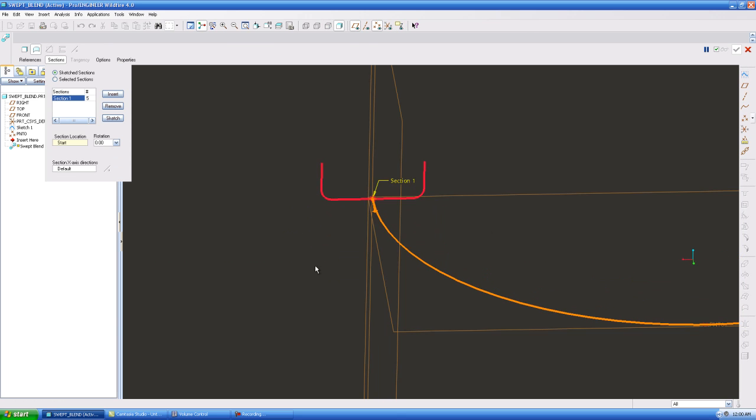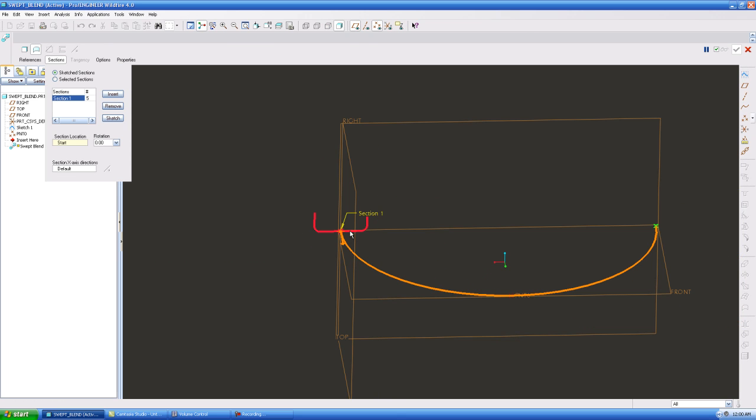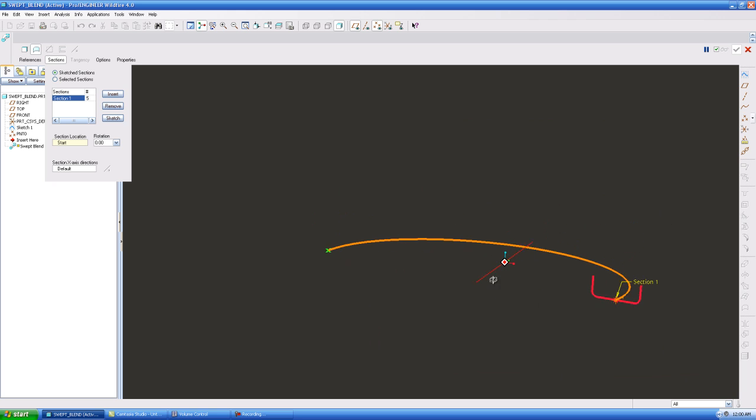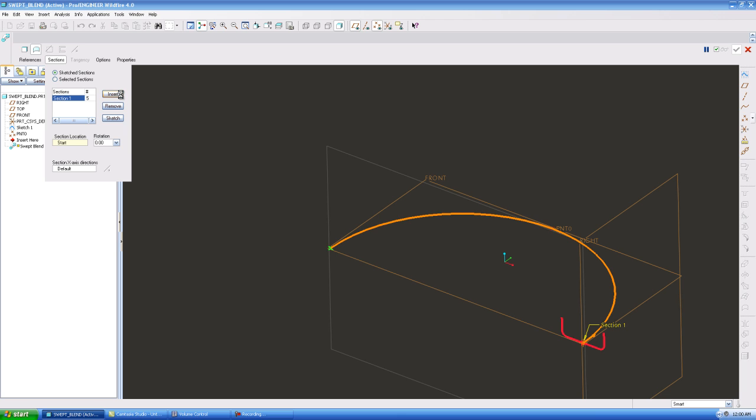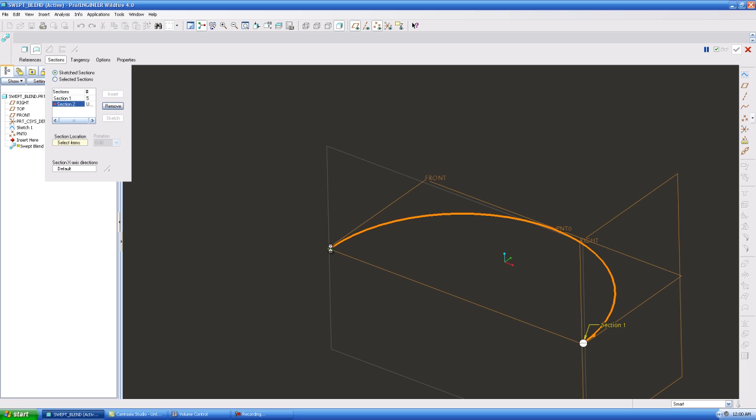Now it's showing you okay, this sketch is going to go along this profile. So now I need a sketch at the end of my profile. I want to hit insert, I want to pick my point, and I want to hit sketch.